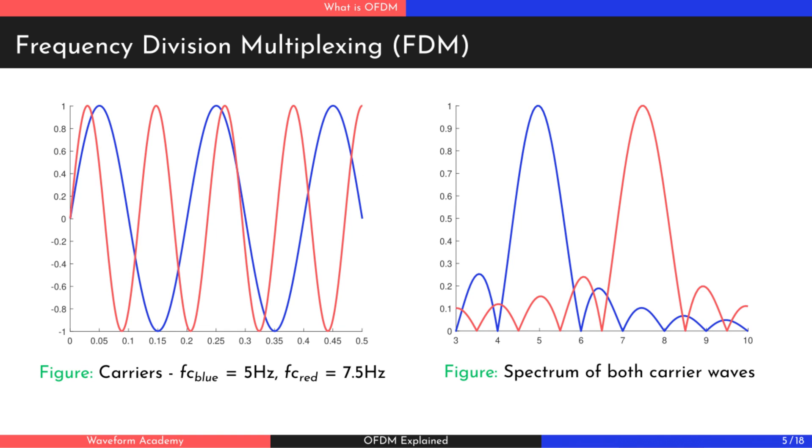However, this approach comes at a cost. The subchannels need to be spaced far apart to ensure that the main lobes of each channel do not interfere with the side lobes of others. This issue is overcome in orthogonal frequency division multiplexing.